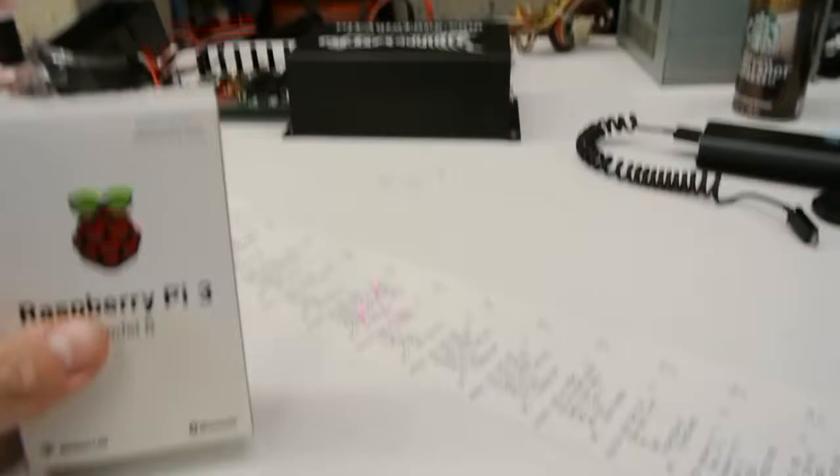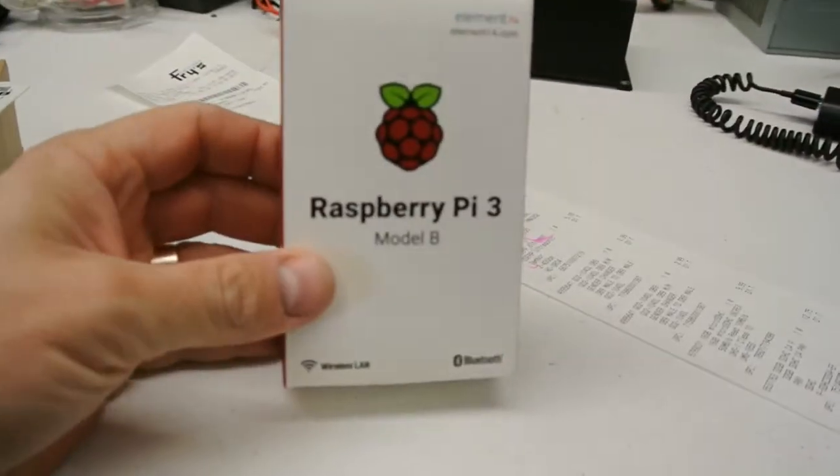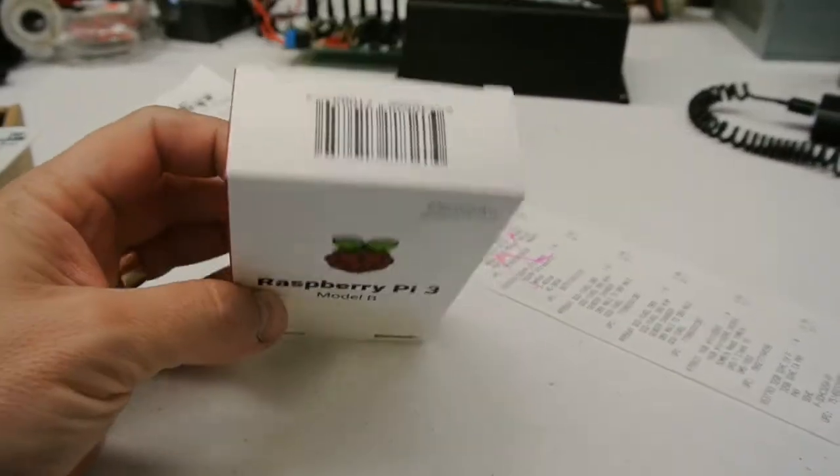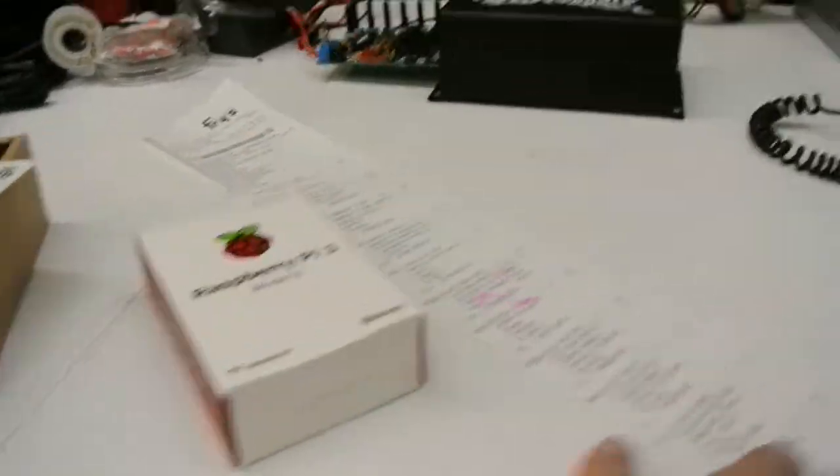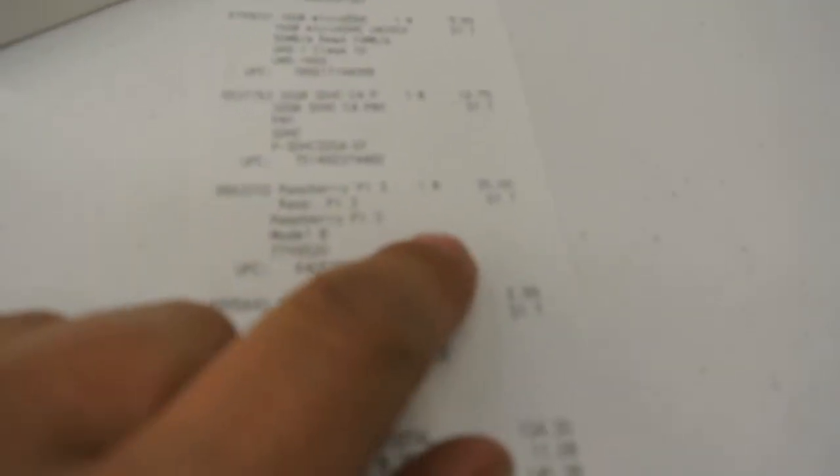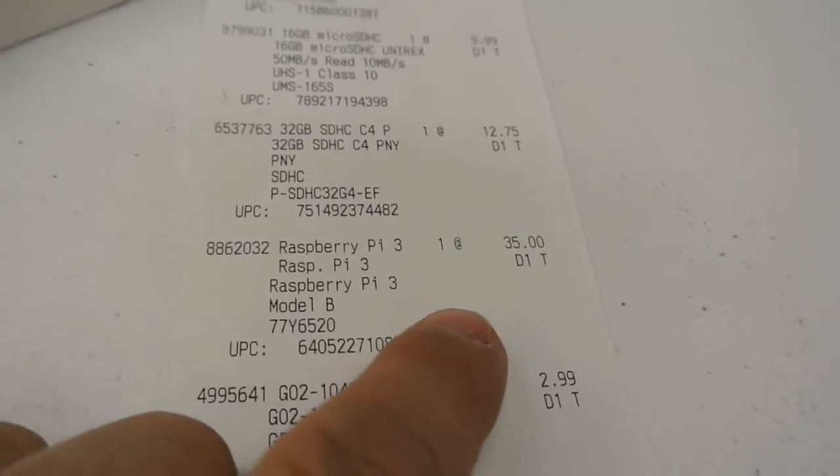And our Pi stuff. We've got a Raspberry Pi 3 Model B that I got from Fry's last night for $35.